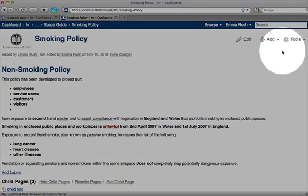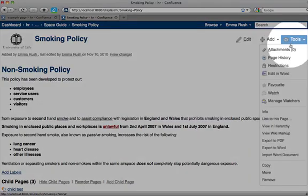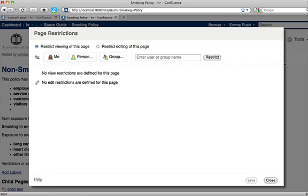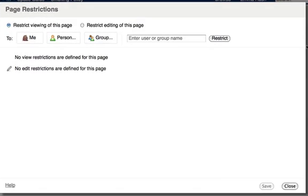Restrictions are added to a page by going to the Tools menu and clicking the Restrictions link. In the Page Restrictions dialog box, you can restrict viewing of the page to specific users or to specific user groups.